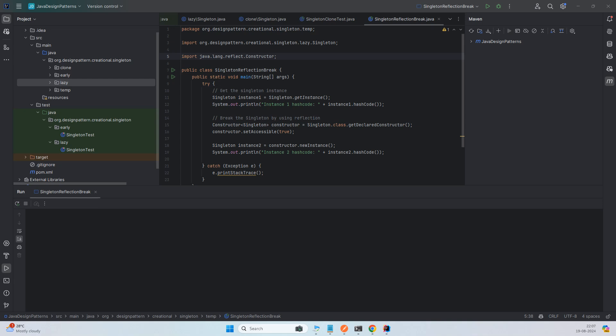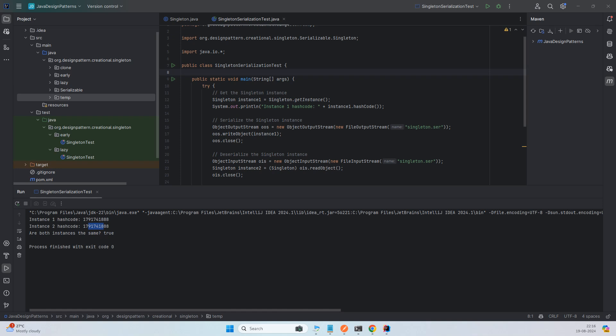The best solution is to make your singleton class an `enum`. Enums guarantee a single instance in the JVM, are protected against reflection and serialization attacks, provide built-in thread safety, and are simple and concise, reducing boilerplate code. So for most cases, using enum to implement singleton is considered the most reliable and easiest method. We've covered all the different ways to create a singleton — eager, lazy, and seen violations via cloning, multiple threads, serialization, and reflection — along with how to resolve each one.